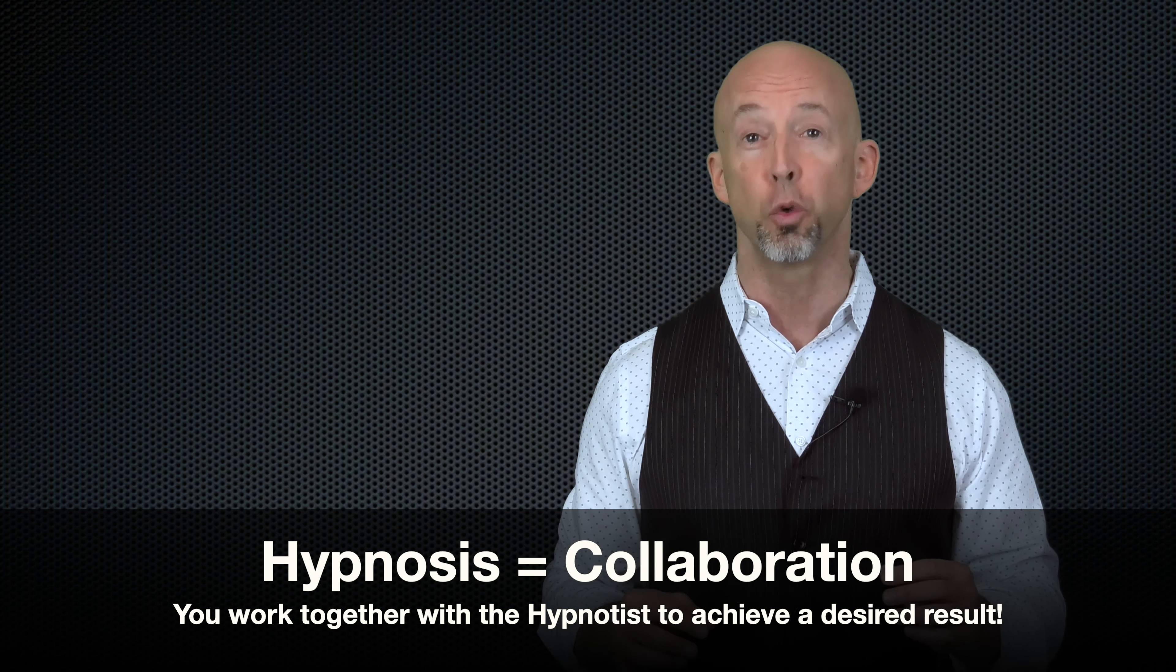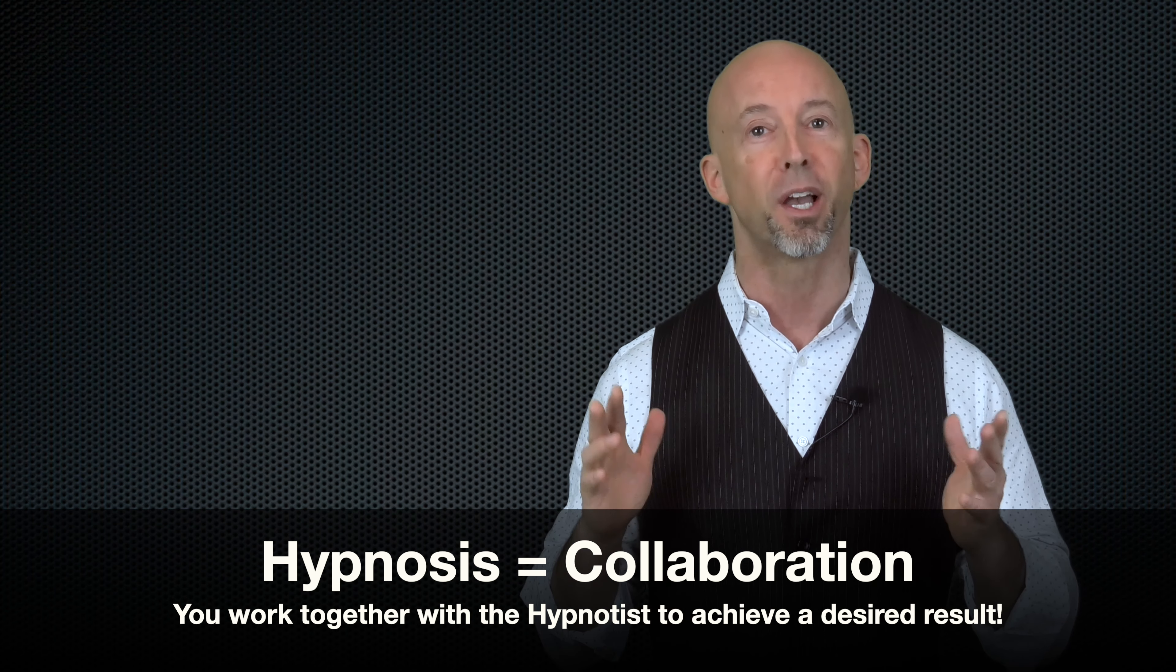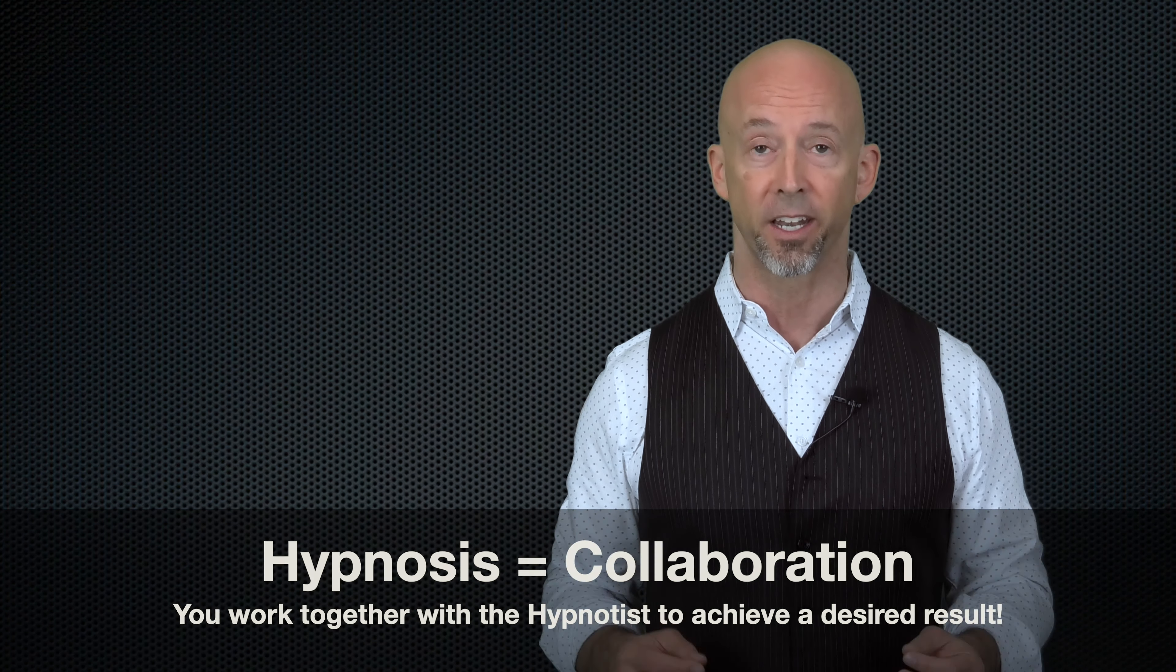Think of hypnosis as a collaborative coaching process where we work together to guide your imagination so the result you want becomes a reality. Here's a simple test of your ability to focus while engaging your imagination. You'll find this interesting, and perhaps you'll learn something about yourself.